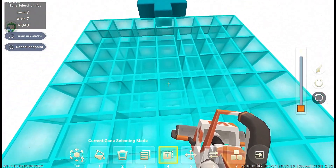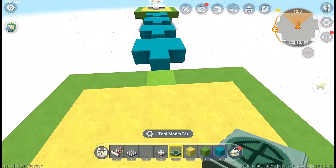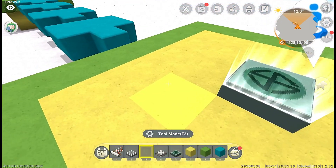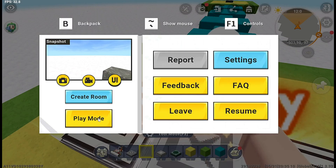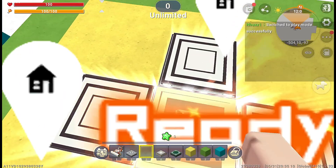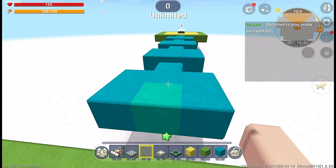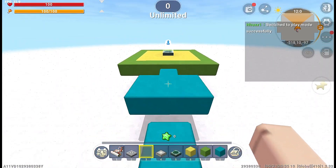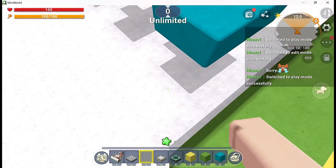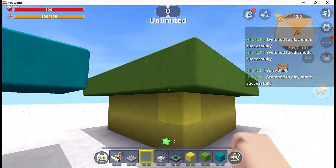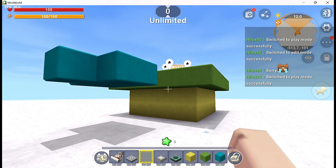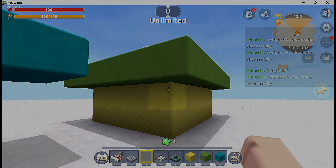Place the Checkpoint block on this platform. When players reach the checkpoint block and click it, their respawn point will be set. Now let's test our creation. It seems to be working well so far, but we encounter a problem: what happens when players fall? How can they get back on track?